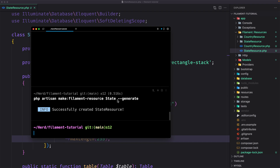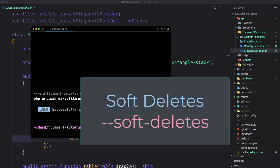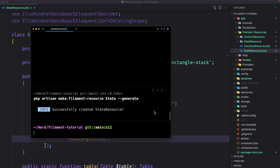By default we will not be able to interact with deleted records in the app. If you'd like to add functionality to restore, force delete, and filter trash on a new resource, we need to add the --soft-deletes flag when generating the resource. I'm going to leave it as it is. What I also want to add is the --view flag, which creates a view page for us.